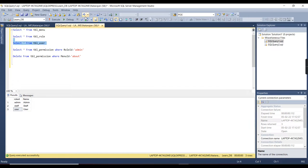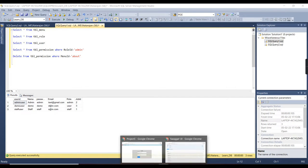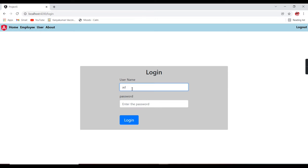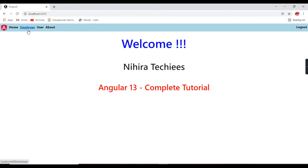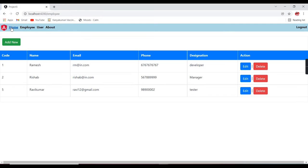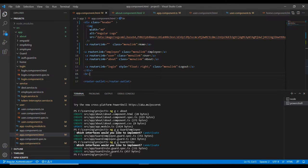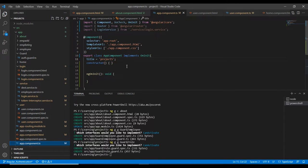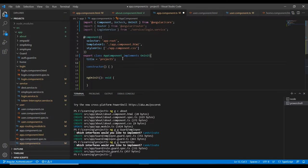I created credentials for each role. Let me go to the application and enter the admin user credentials. Okay, it's all working fine. These menus are coming from the app component only. I am going to start my changes in the app component. Here I am going to declare three variables: display menu, display employee, and display user. Let me create one function also.